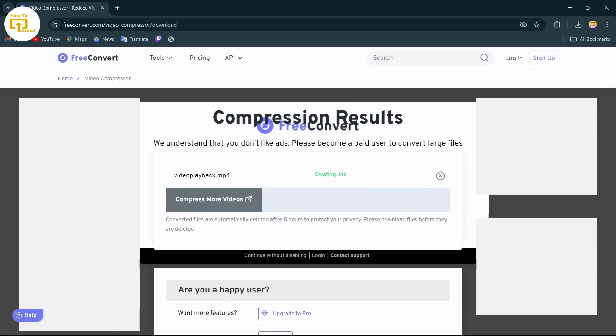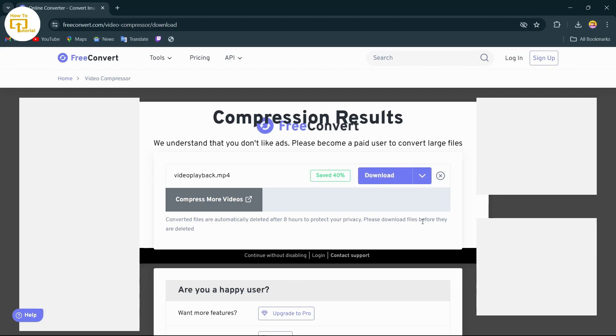Now tap on compress file and it will start compressing your file. You just have to wait for a while. After doing that, simply tap on download.